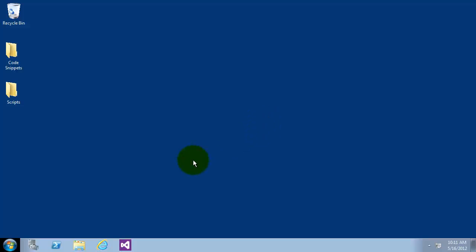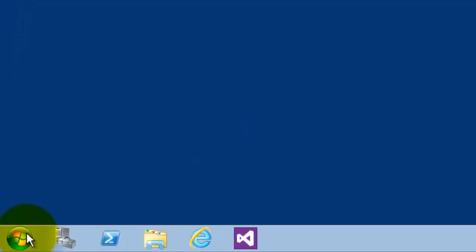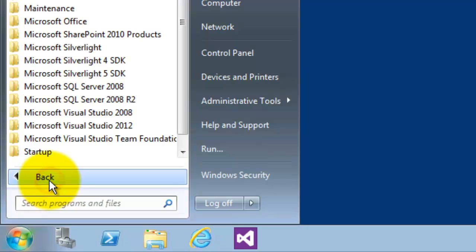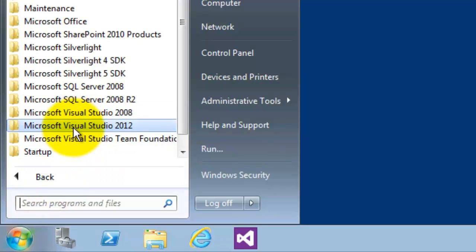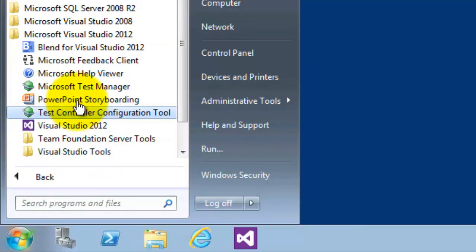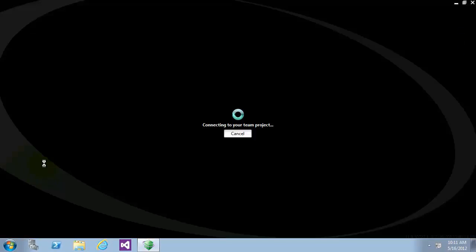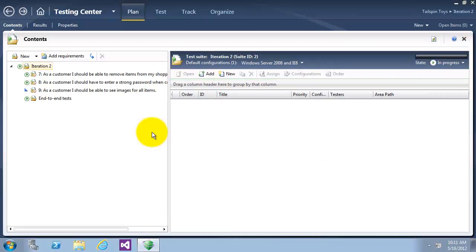I will now open the Microsoft Test Manager. The Microsoft Test Manager allows testers to work with test plans, author and organize manual test cases, and execute test cases. Now here is Microsoft Test Manager. By default, it connects to the team project that was last in use on startup.